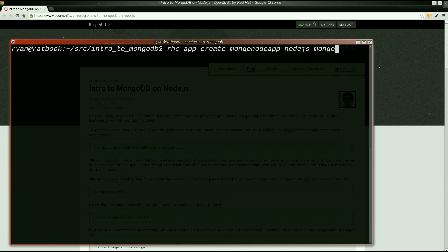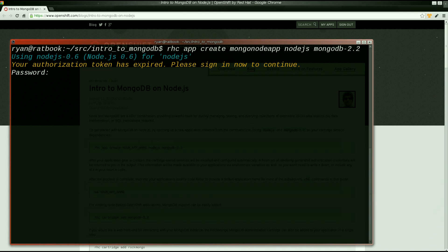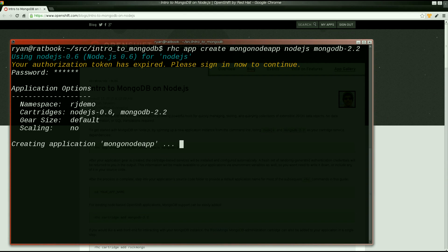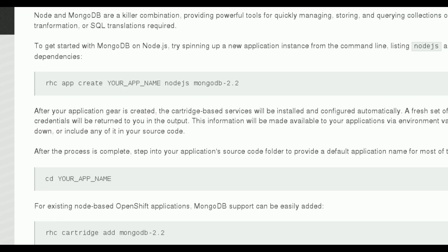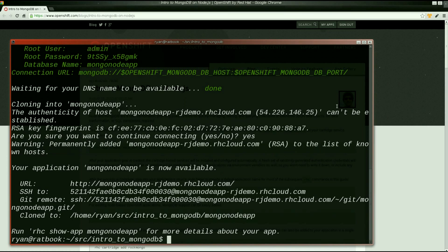Let's get started by spinning up a new OpenShift application, listing Node.js and MongoDB as our service requirements. I'm using the RHC command line tool to self-provision a new application instance. These services will be installed and configured automatically.